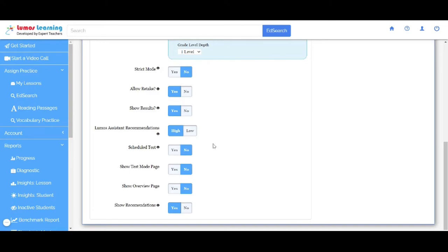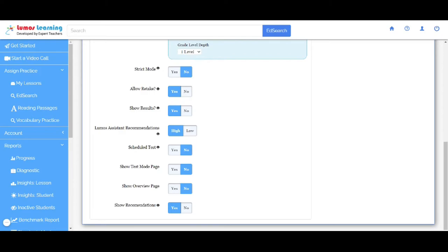Scheduled Test. You can schedule an assignment for a future date and time. Show Test Mode Page. This allows the student to view the instructions before starting an assignment.